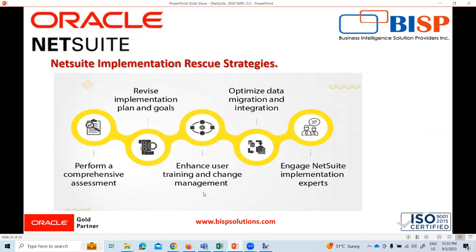To enhance user training and change management, we can provide comprehensive training sessions, including hands-on exercises and real-world scenarios, so that users are proficient in utilizing the NetSuite system.